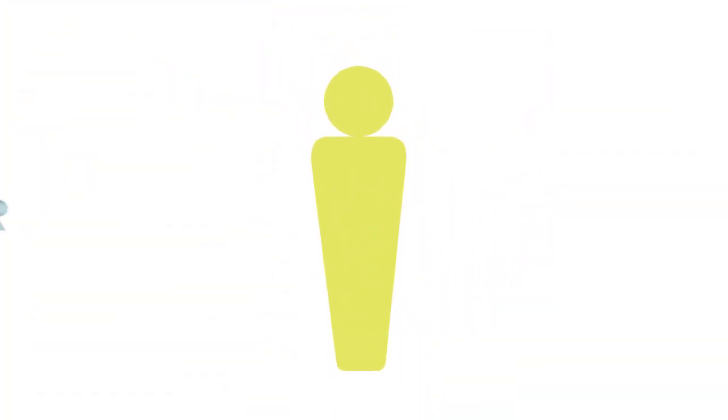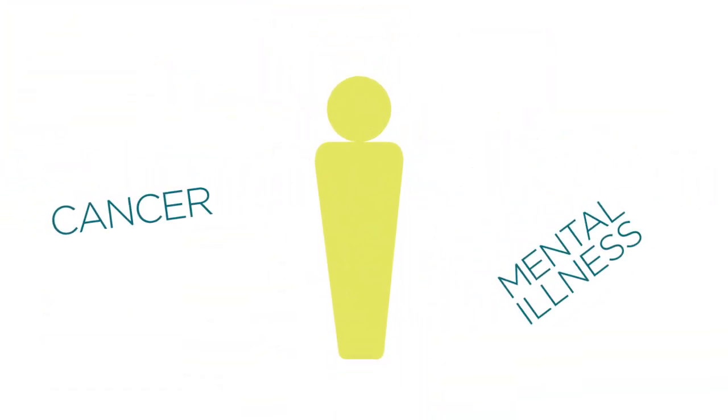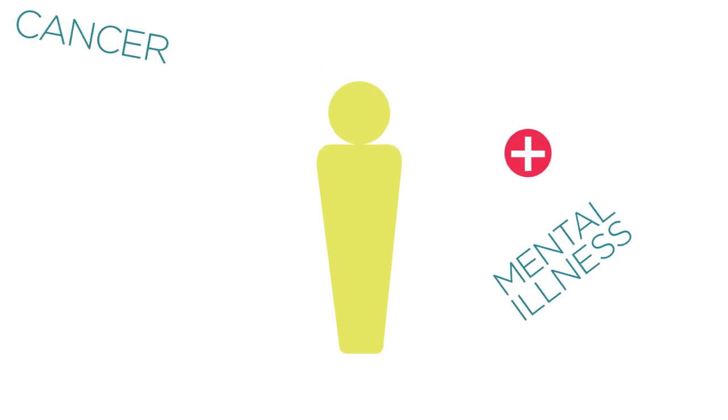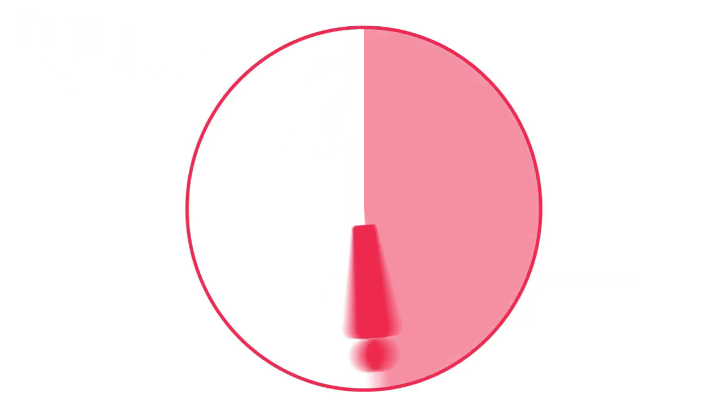Sex and gender influence our risk of developing certain diseases, how well we respond to medical treatments, and how often we seek health care.